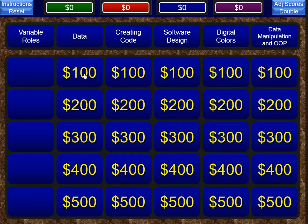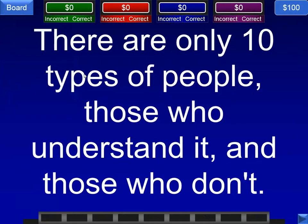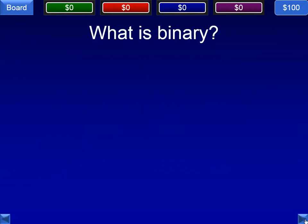Next category is data. There are only two types of people in the world — those who understand binary and those who don't. The answer, of course, is binary. That's the $100 binary question there.